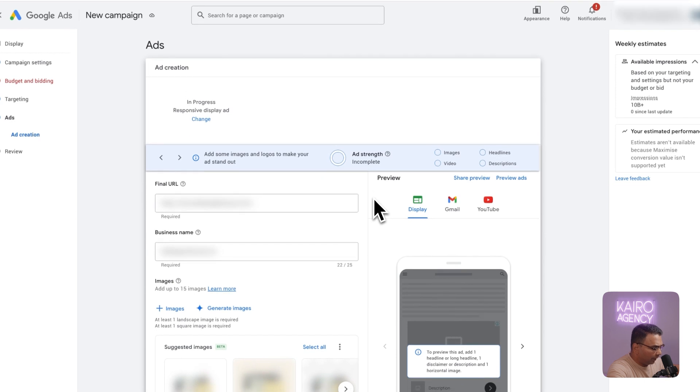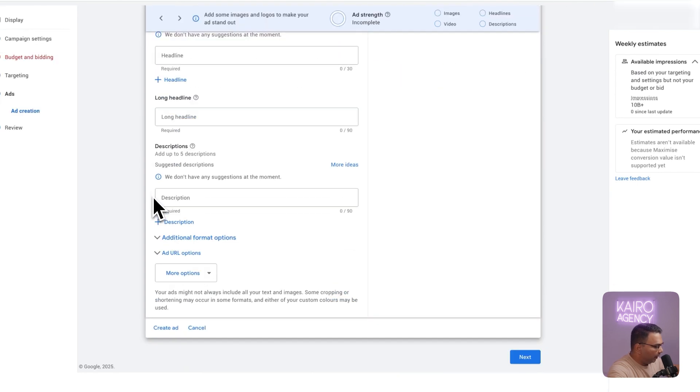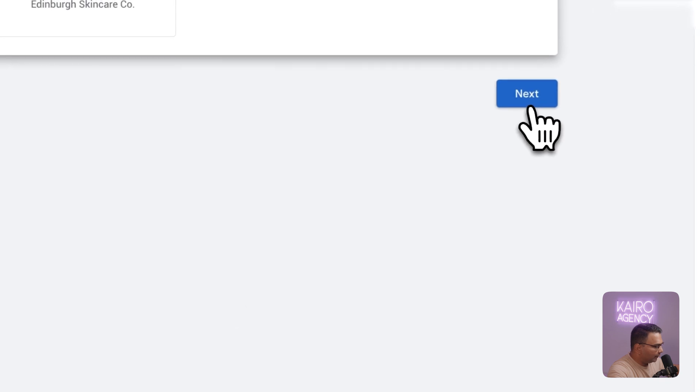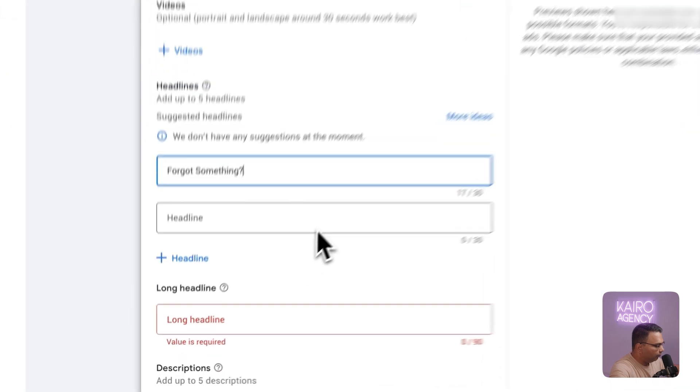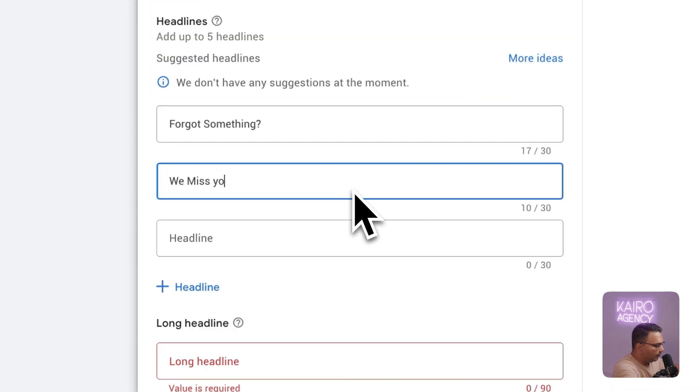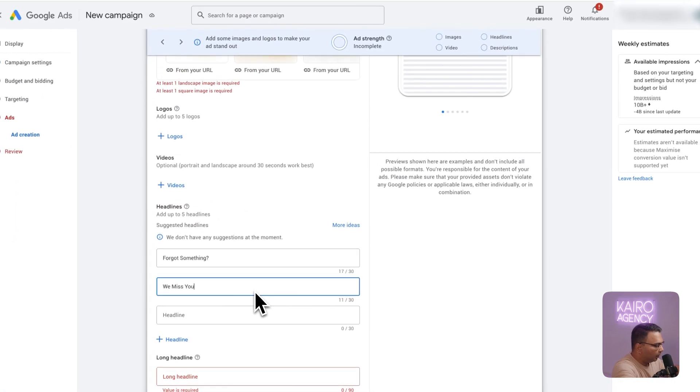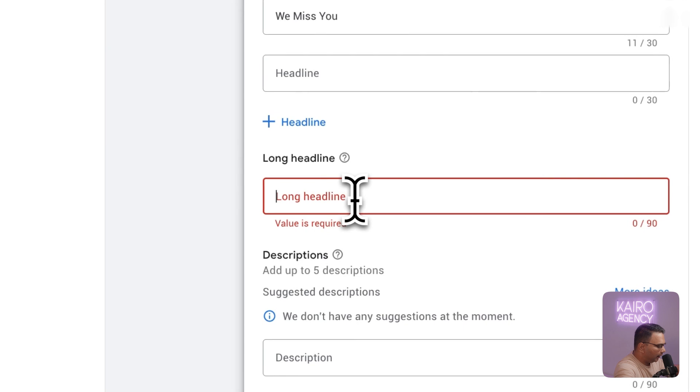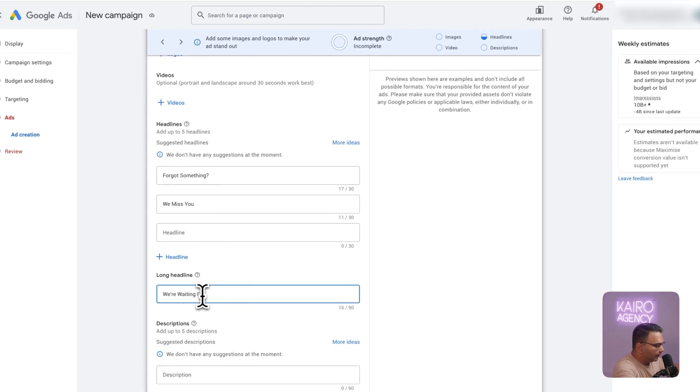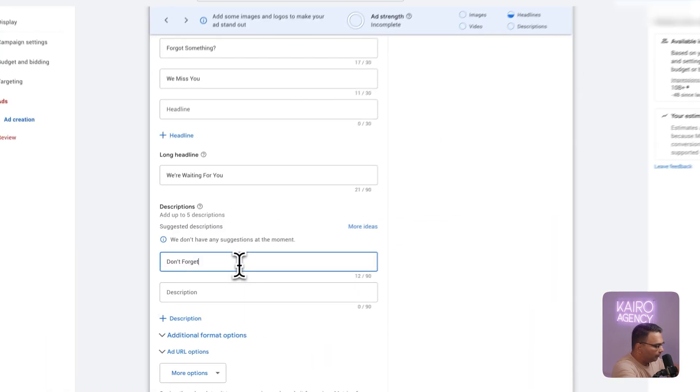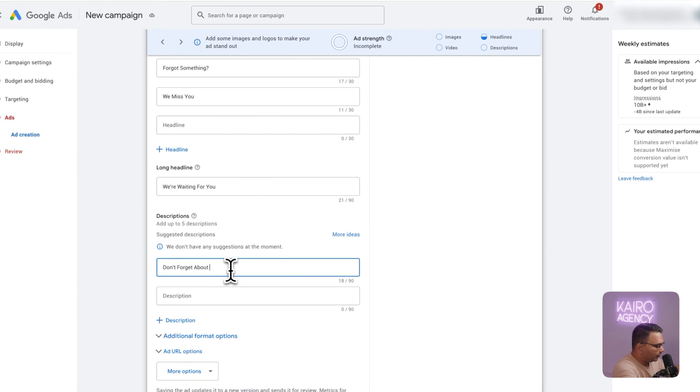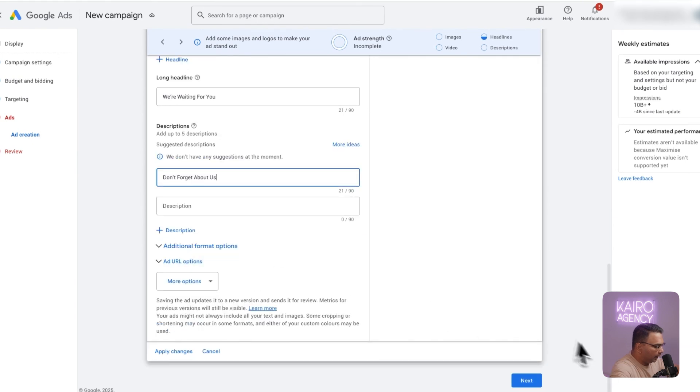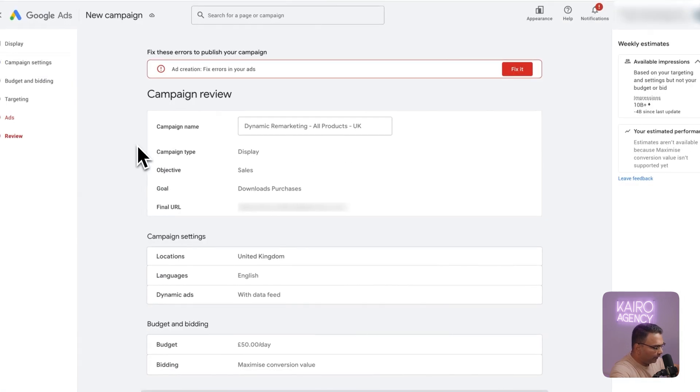And what you're going to see is your ad with your products layered in and this is what's going to make your ad super relevant because Google is now going to target with specific products from your website and because we're combining this with a retargeting audience it's going to work perfect. After this you're just going to hit create ad and then you click next. I'm going to add in some copy here just so you can see what happens next. Forgot something, we miss you tends to work really well and then I would just put something in here like we're waiting for you, don't forget about us.